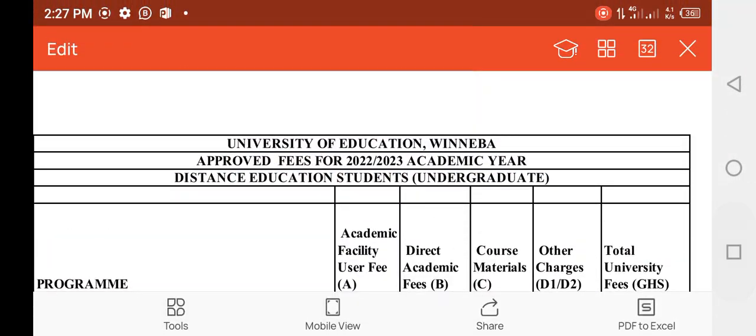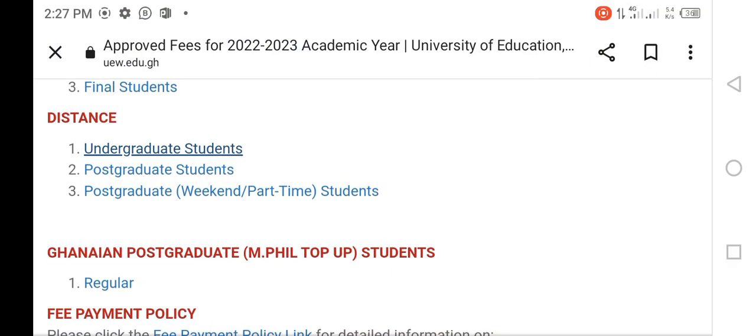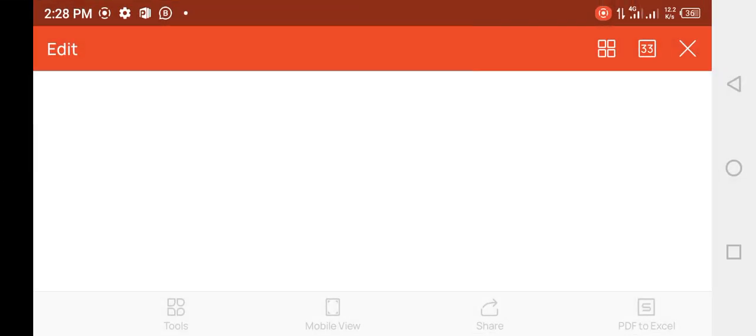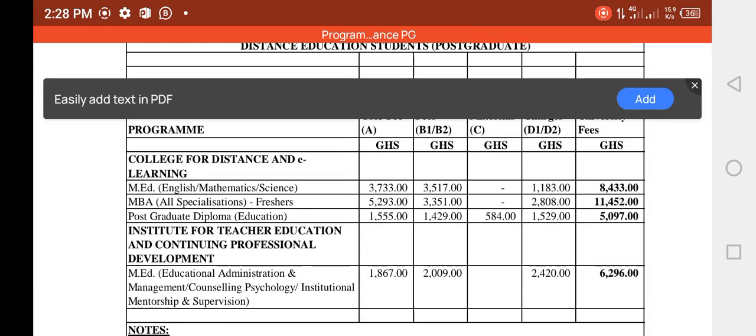Let's go to the other ones. Let's pick the postgraduates — freshers for the postgraduates. We press on it, trying to open it up for the postgraduates. It's loading up.